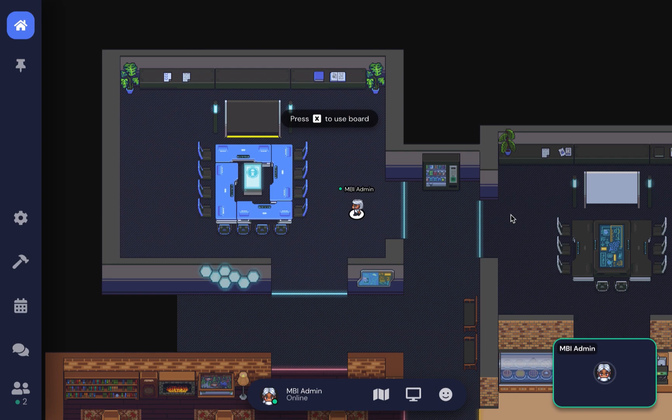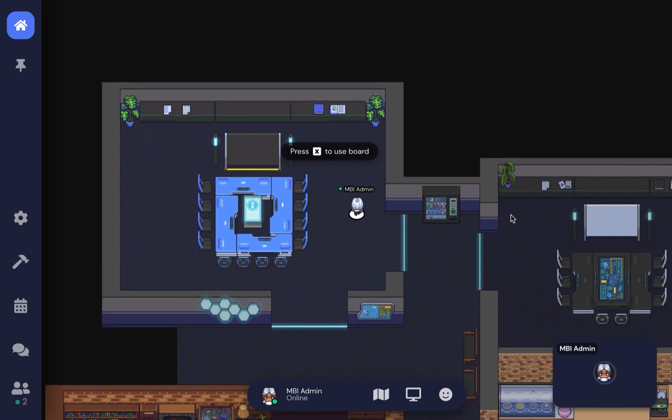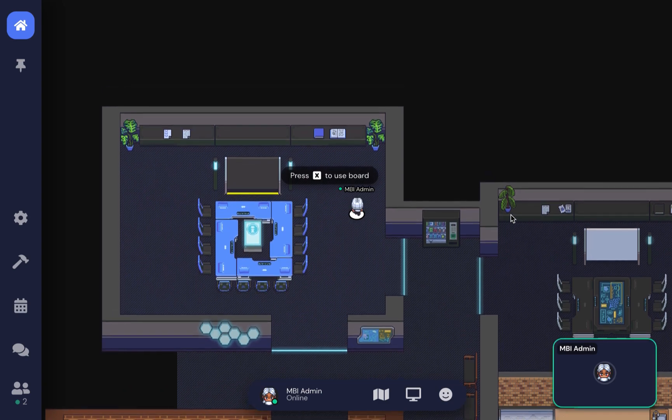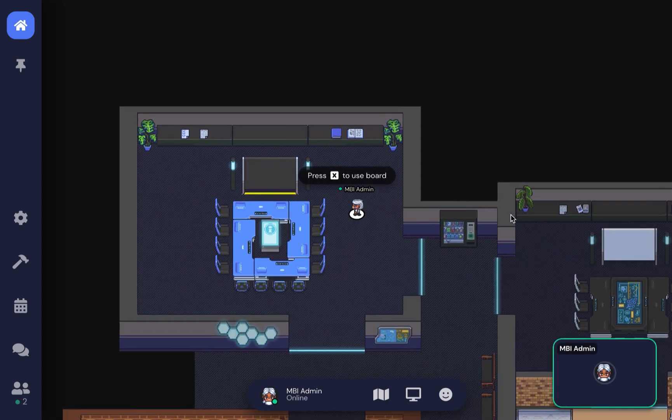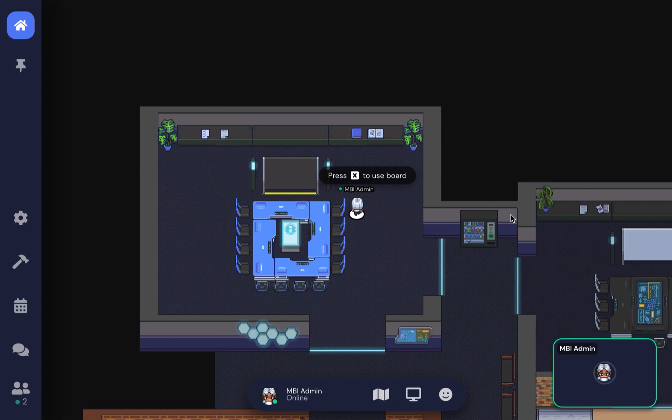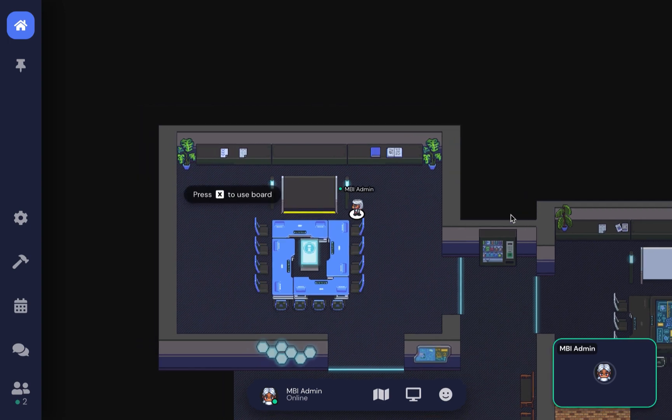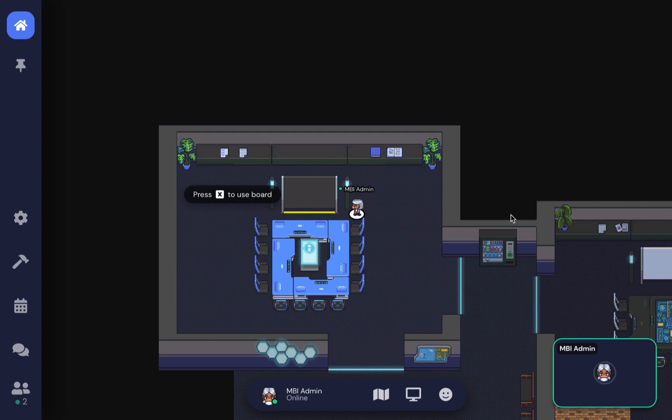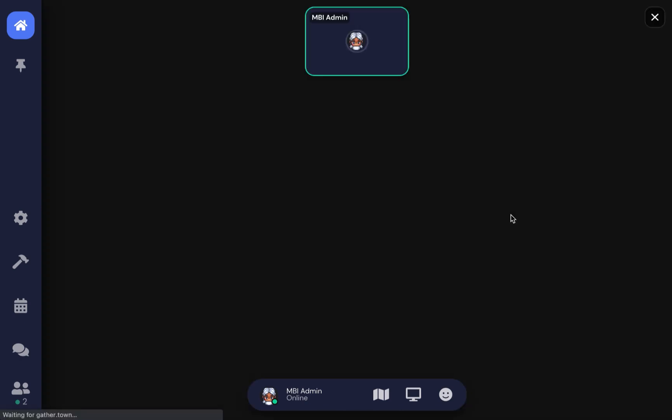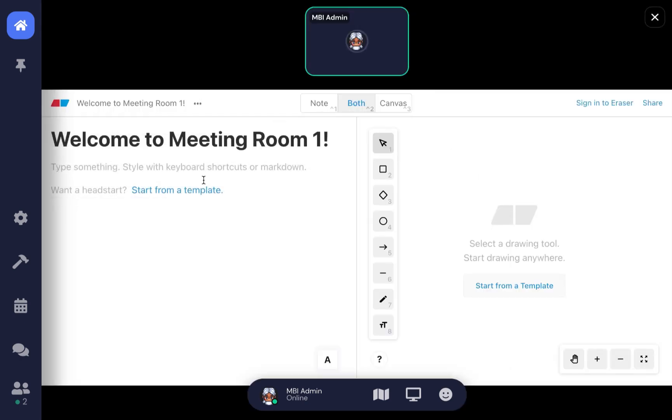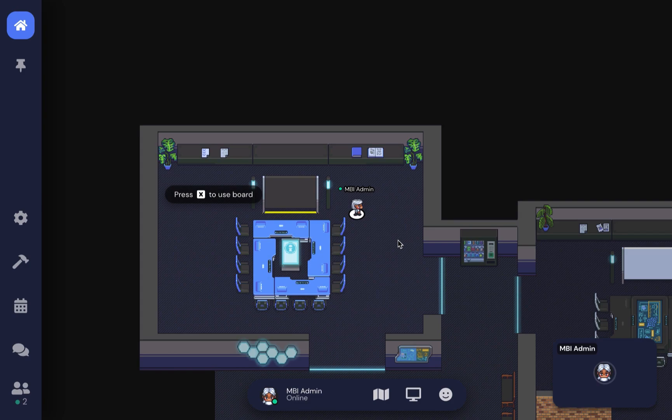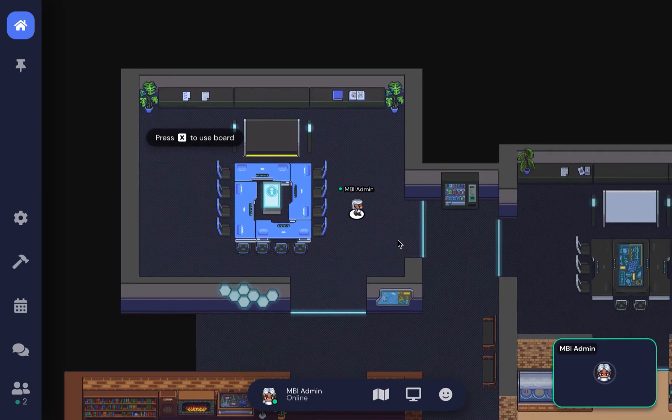What's special about the meeting rooms is that they can accommodate many people and have a whiteboard for your use. The whiteboard tool allows you to type things, draw, create shapes, and make notes. This board can also be found in the second discussion room.